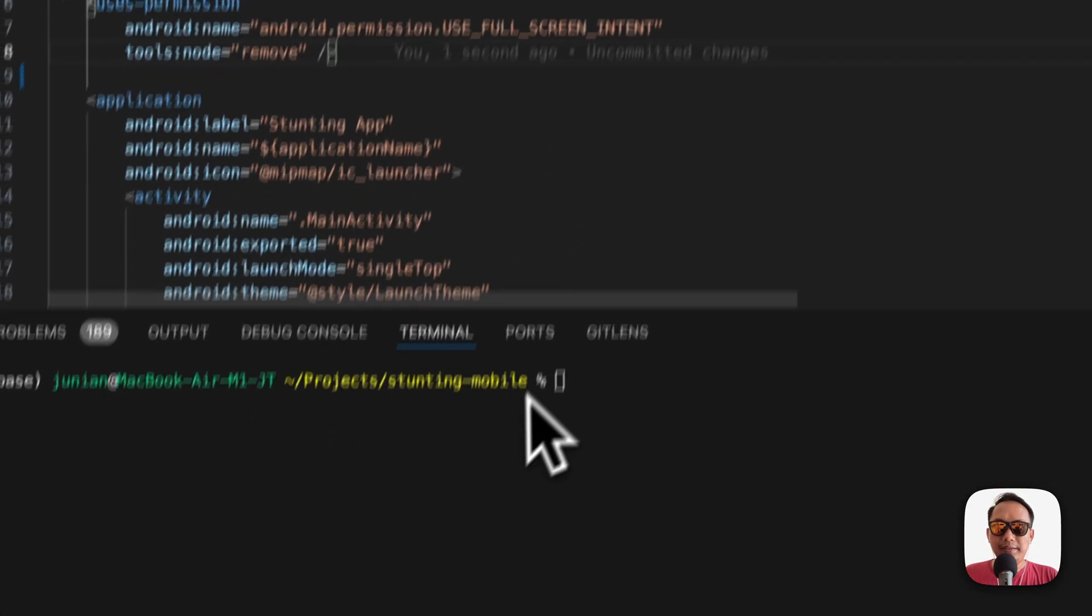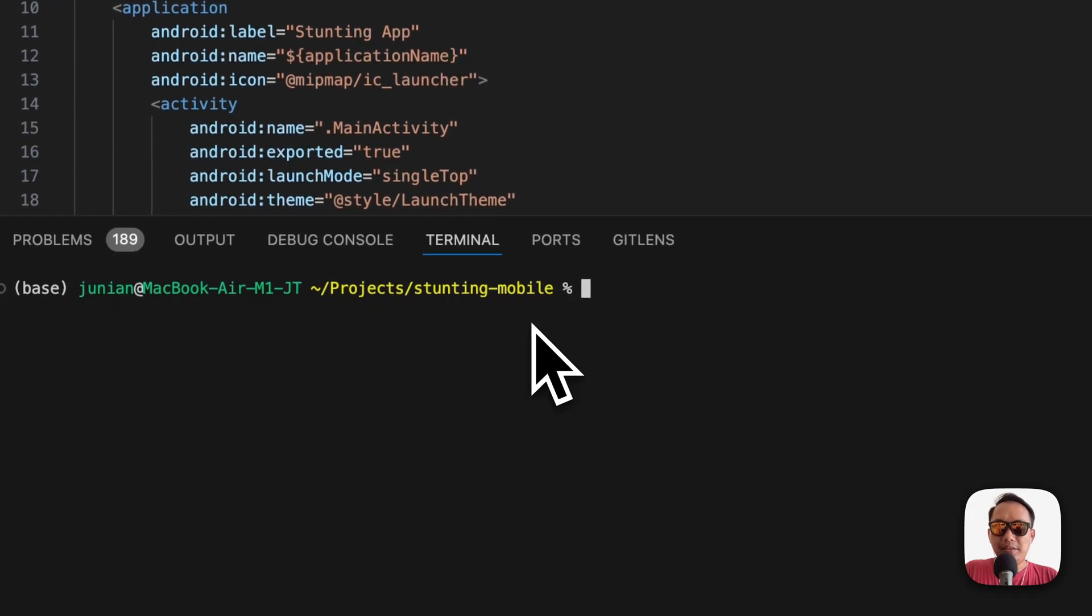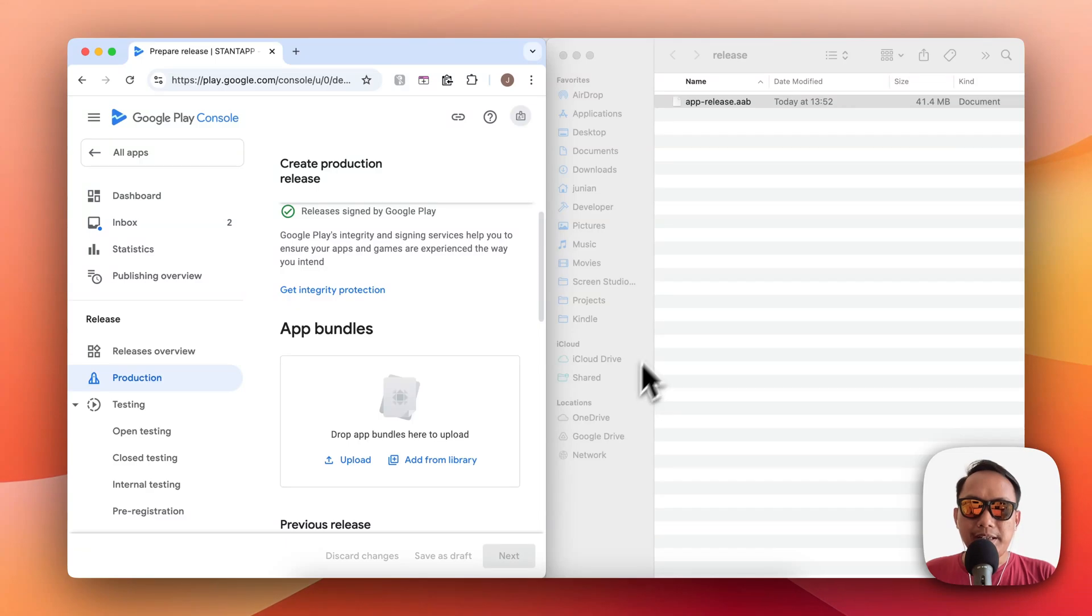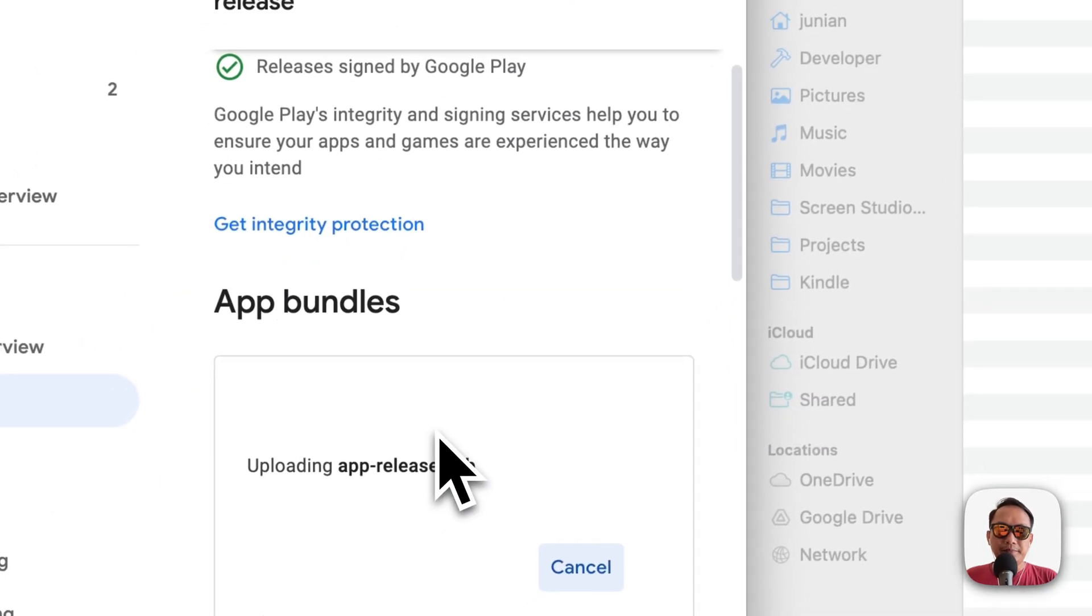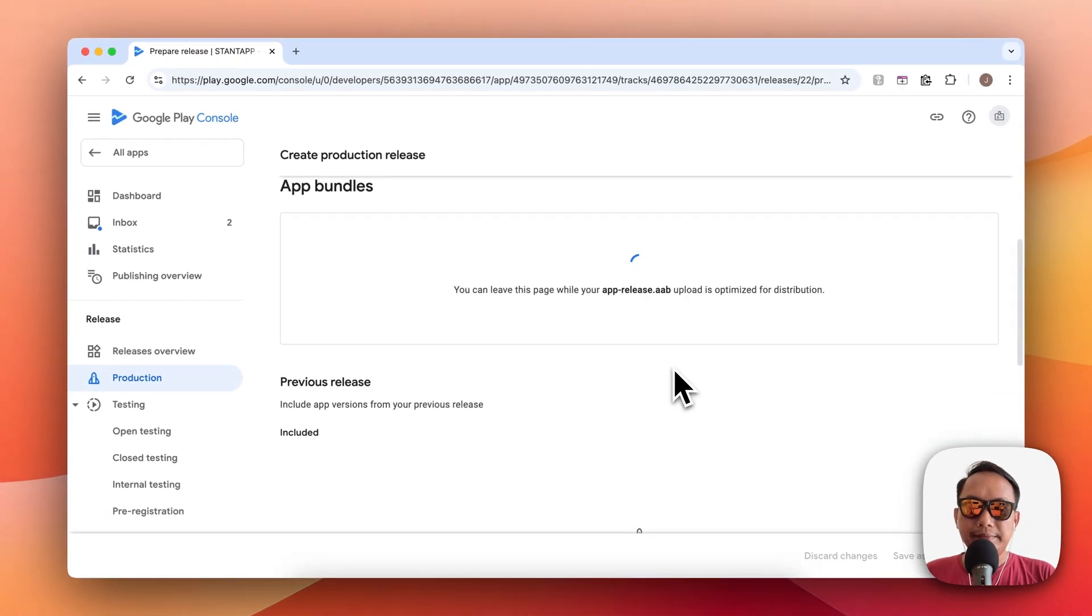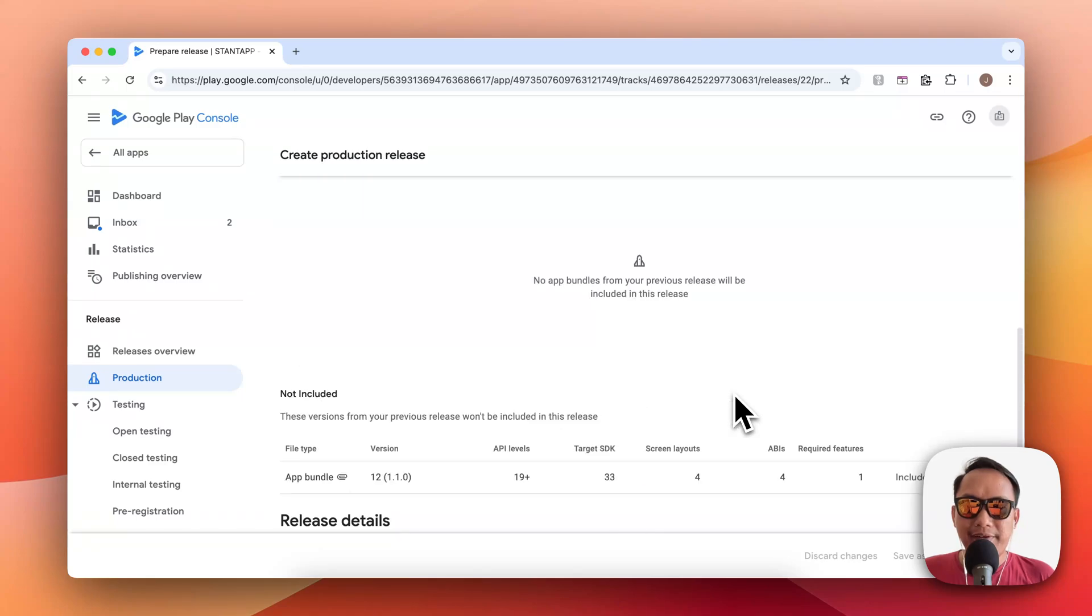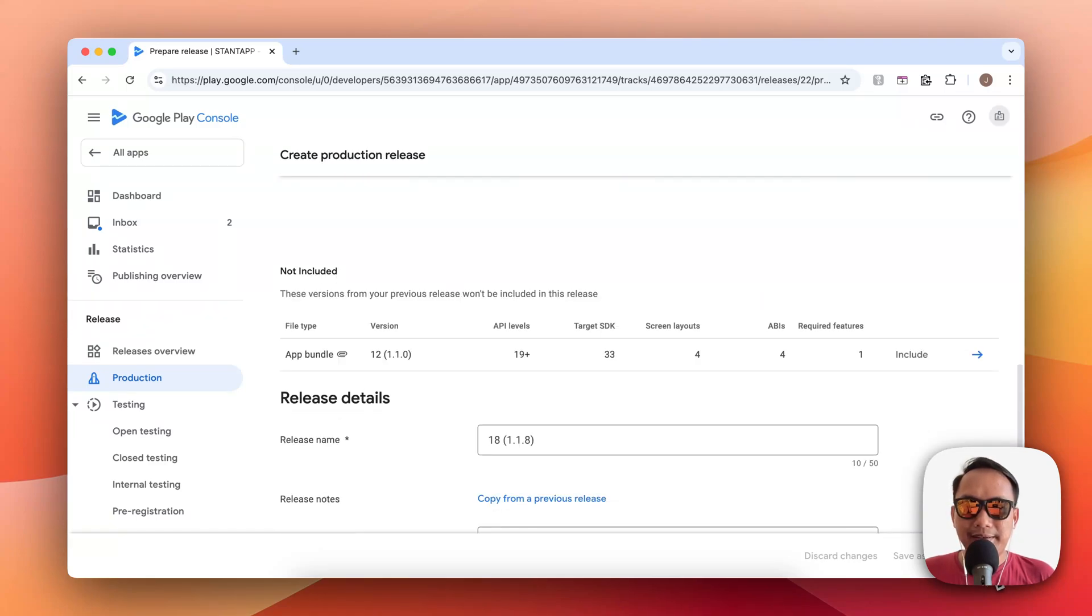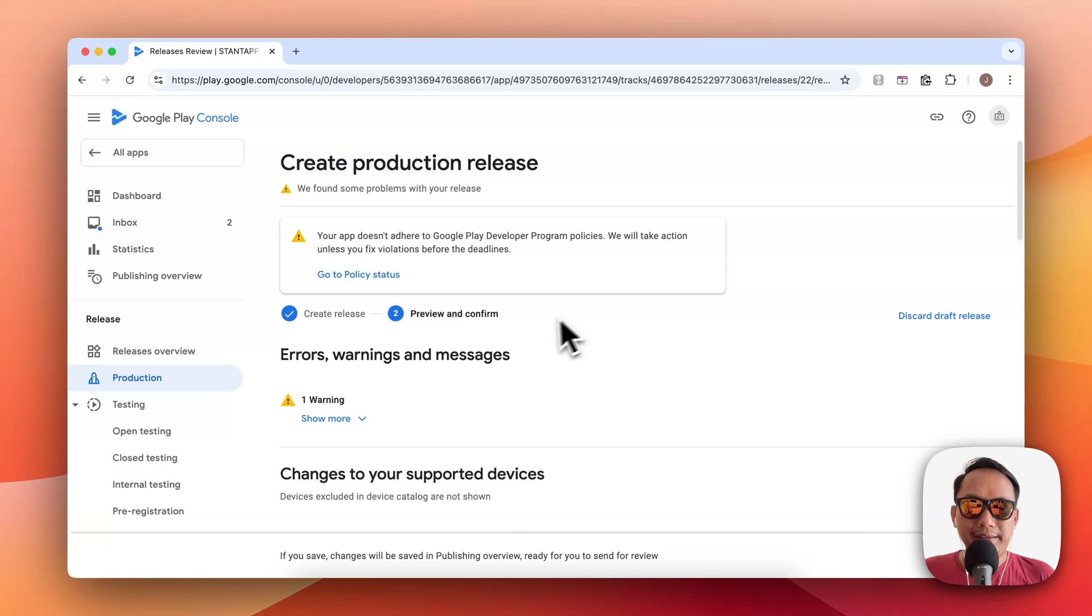Once done, you can republish the app and re-upload it to Google Play Store. As you can see here, it doesn't have the error like the previous version and it's only showing a warning, no more errors. Thanks for watching and see you next time.